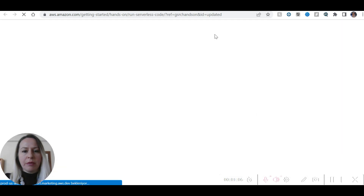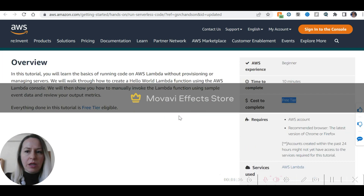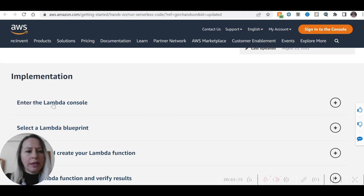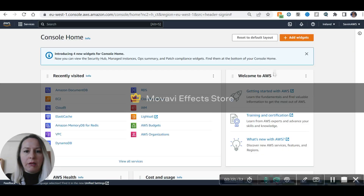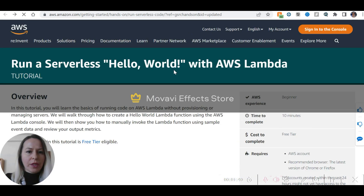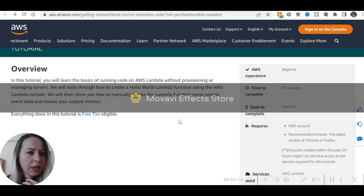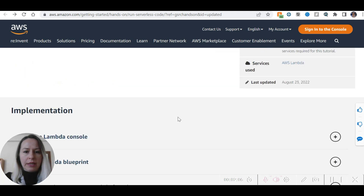Depending on how much time you have, you can select by time and start practicing. I'm just going to start with this one. It says 10 minutes, but in my experience it takes a little bit more than 10 minutes. It's beginner level, 10 minutes, and it's retired. In this tutorial you will learn the basics of running code on AWS Lambda without provisioning or managing servers. We will walk through how to create a Hello World Lambda function using the AWS Lambda console, then show you how to manually invoke the Lambda function using sample event data and review your output metrics.